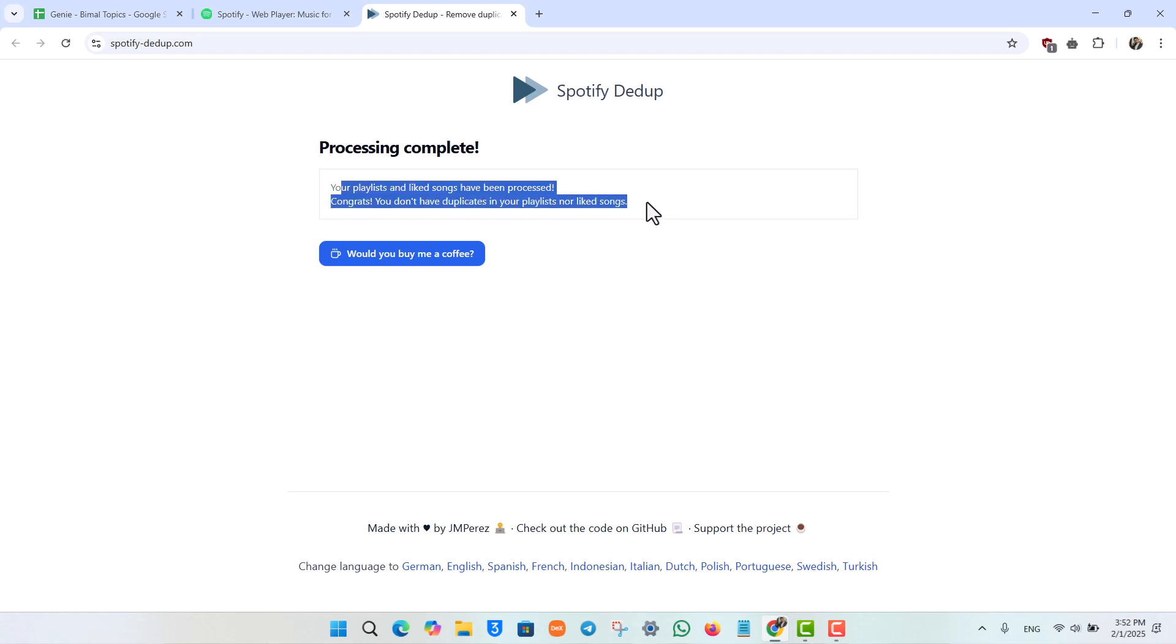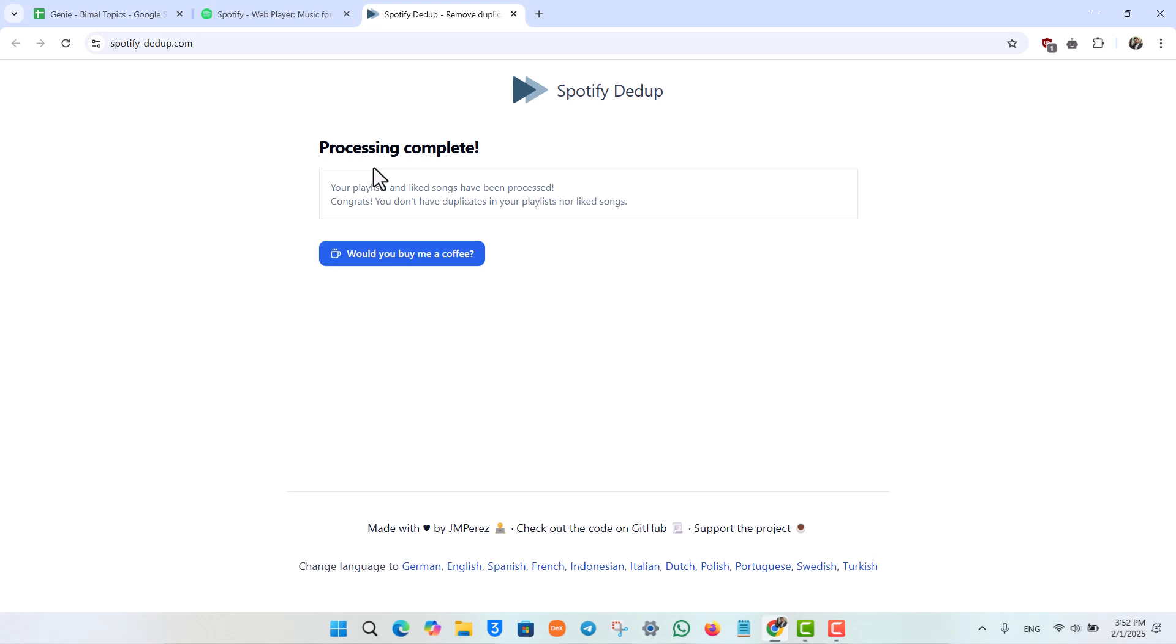Now in my case, I do not have any duplicates in my playlist, but if you do, you'll find them here and you'll find the option to remove it. And this way you will be able to remove duplicate songs from a Spotify playlist.